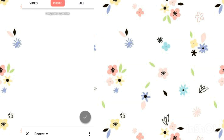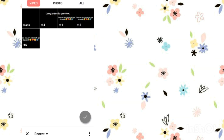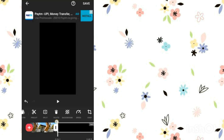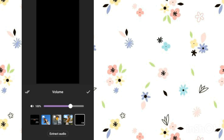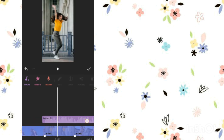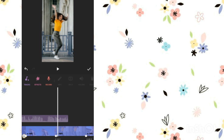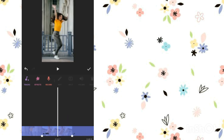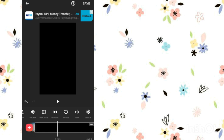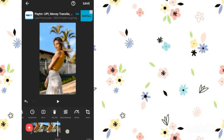Now you have to select this video clip. Go to the volume option, then go to the extract audio option and extract this audio. Now move this layer forward, then delete this video.